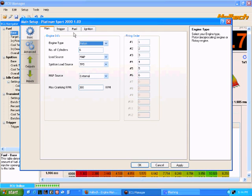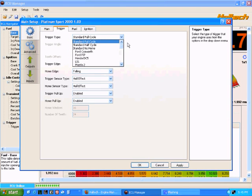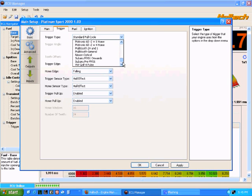I have the trigger setup again, very similar to HowlWin software where you select the trigger type. You can see there actually are a few more trigger types in the Platinum Sport series of ECUs than there were in previous versions of HowlWin.